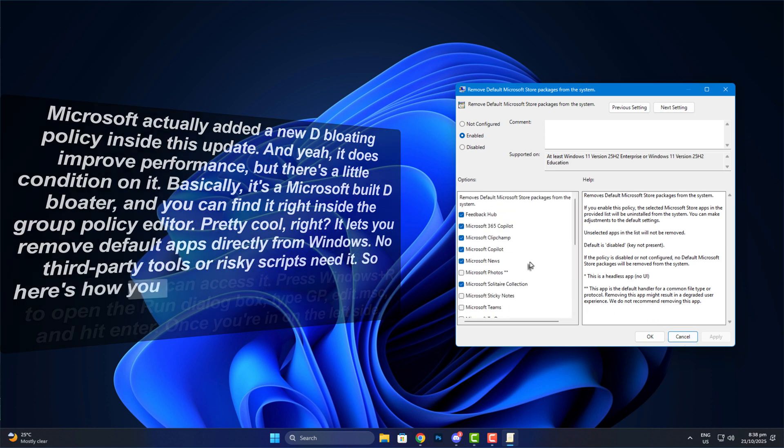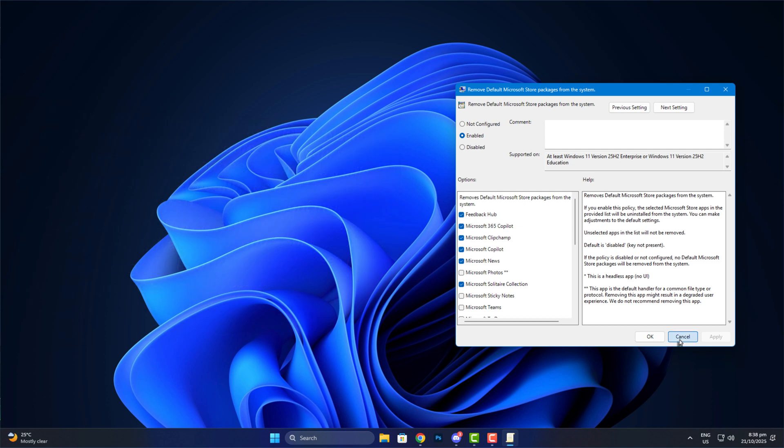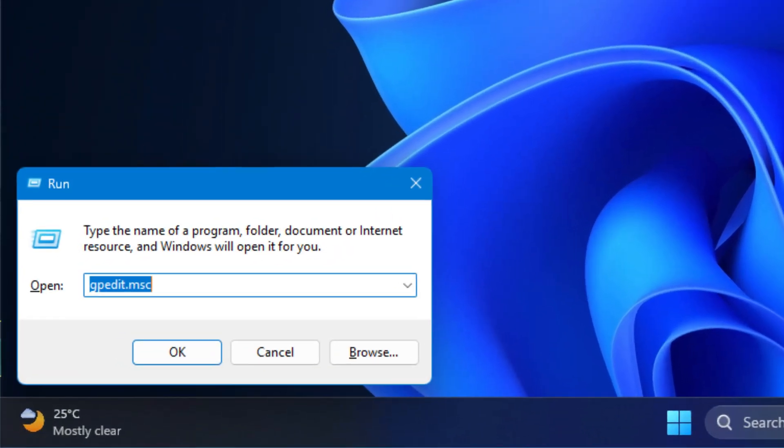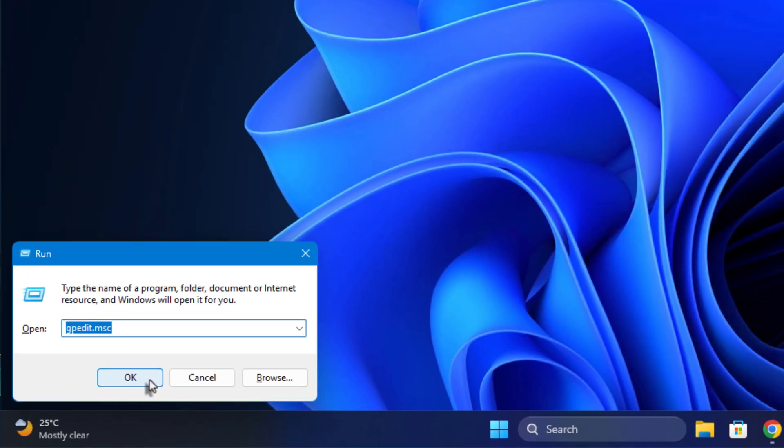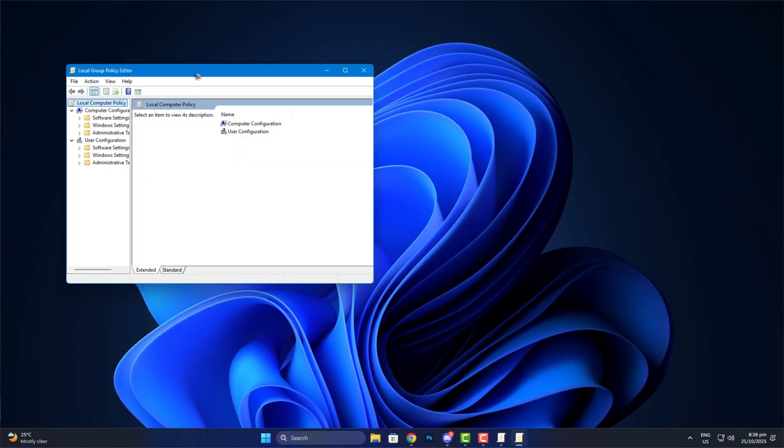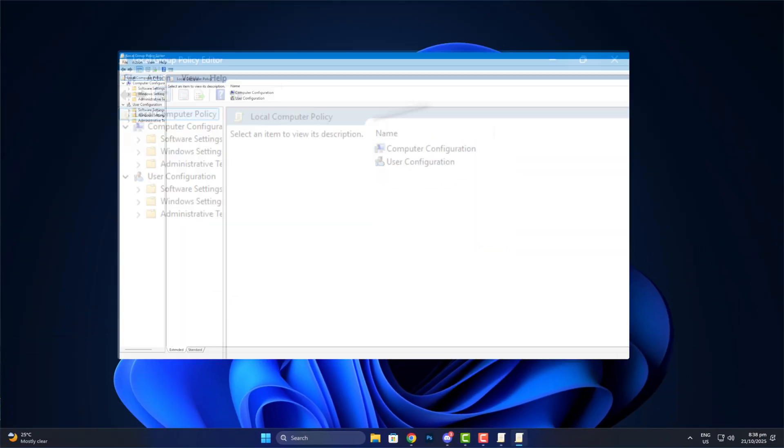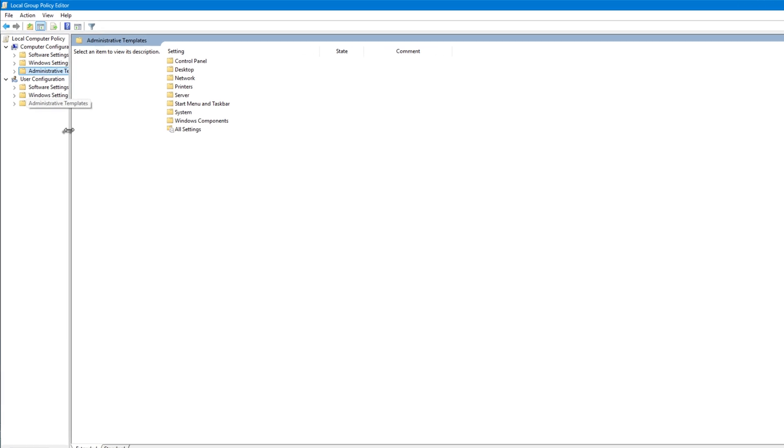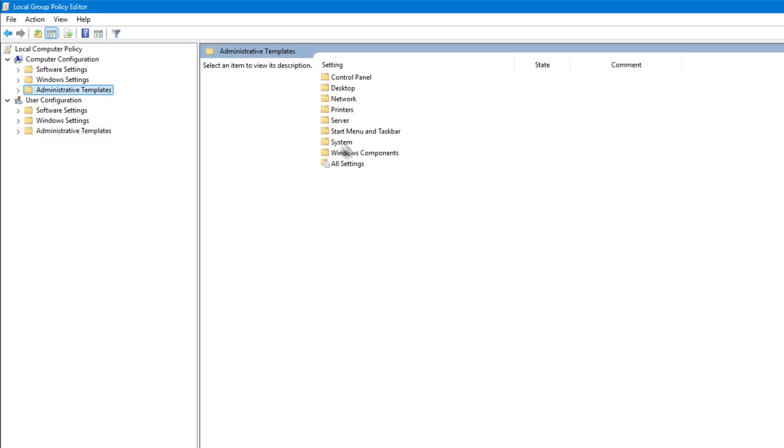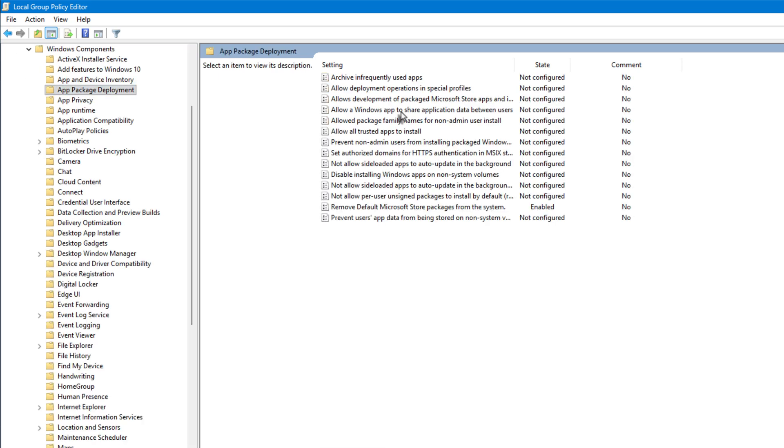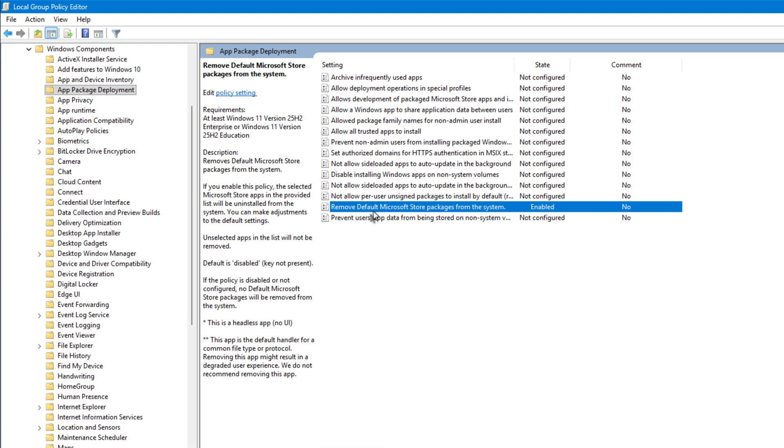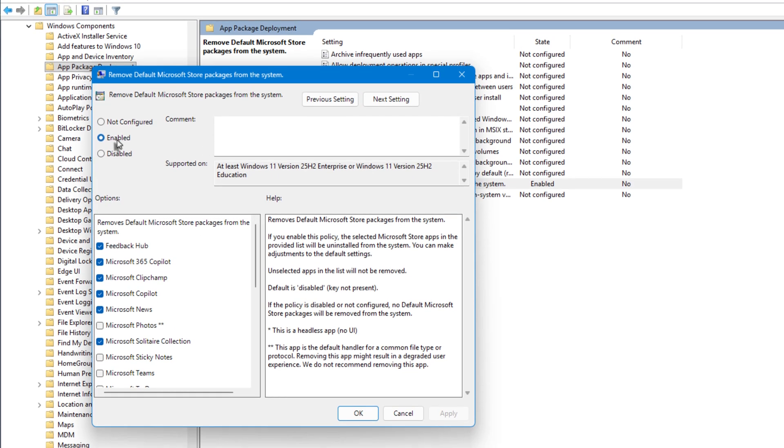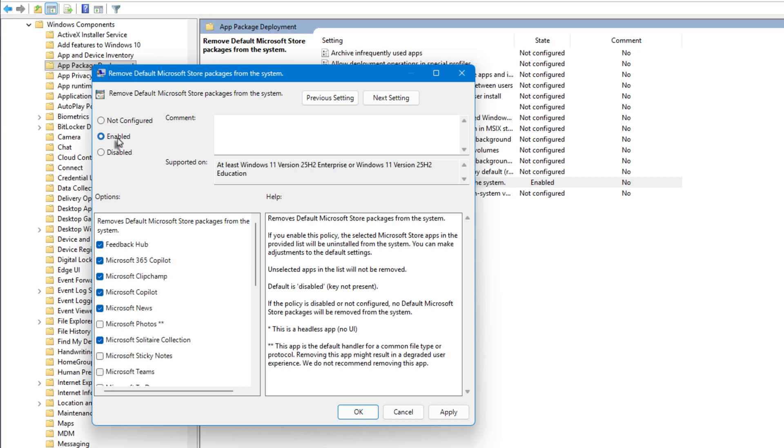So here's how you can access it. Press Windows plus R to open the Run dialog box, type gpedit.msc, and hit Enter. Once you're in, on the left side, expand Administrative Templates, then open Windows components. Now scroll through that huge list until you find App Package Deployment and double-click on it. Inside there, look for a policy called Remove Default Microsoft Store Packages from the system. Open it, and first thing, make sure to set it to Enabled.